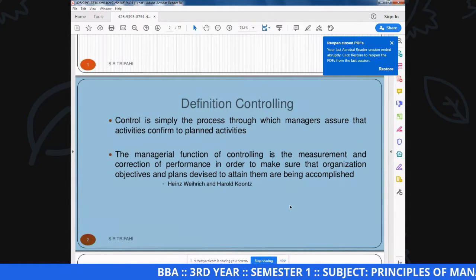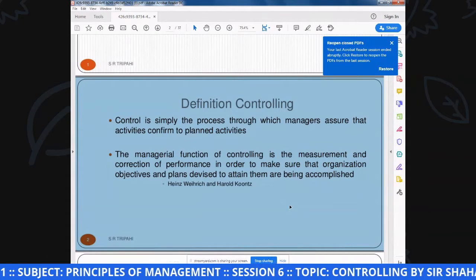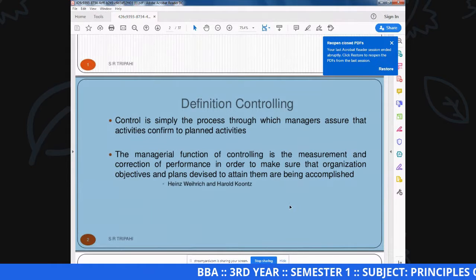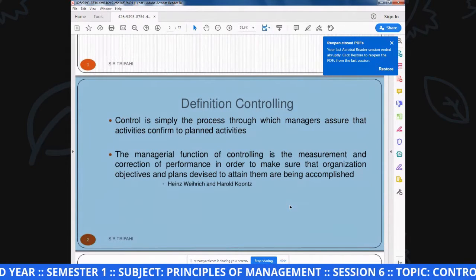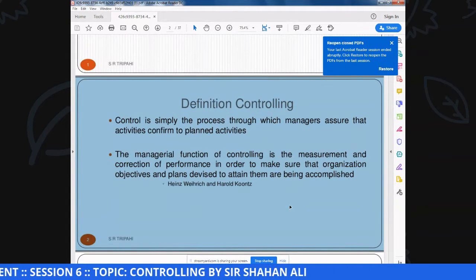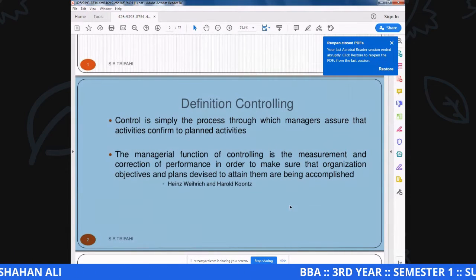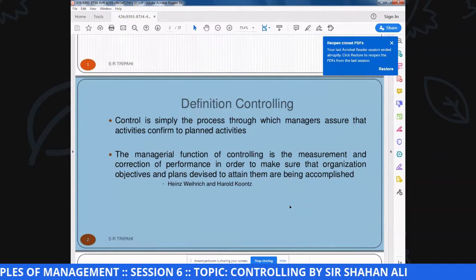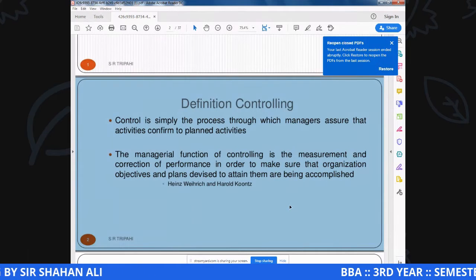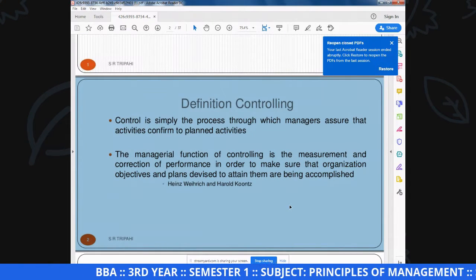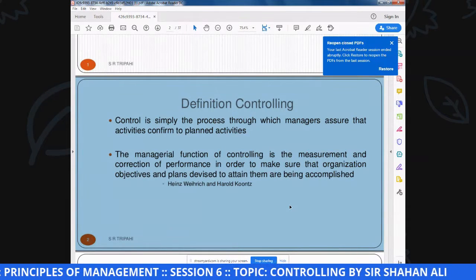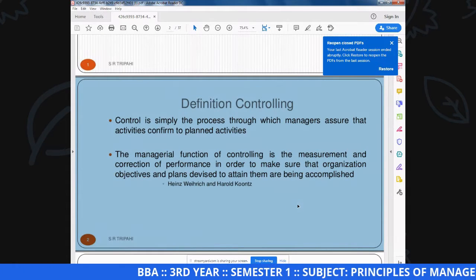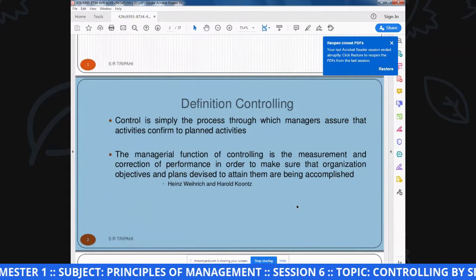Management में manager controlling करता है plan activities और present activities को कि आया हमारे plan के मुताबिक हैं या नहीं. In the light of these words we easily can understand: controlling एक ऐसी measurement को कहते हैं जिस measurement के जरिये हम performance को check करते हैं, और अगर performance में कोई weakness या deviation होता है तो उसकी correction करते हैं. So controlling means simply measurement of performance with standards and correction or improvement of deficiencies.